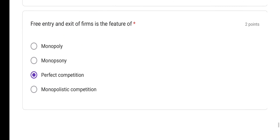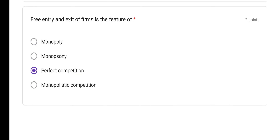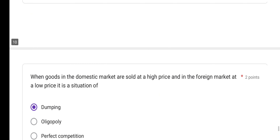Free entry and exit of firms is the feature of perfect competition. However, monopolistic competition would be the most suitable answer — free entry and free exit is a feature associated with monopolistic competition.